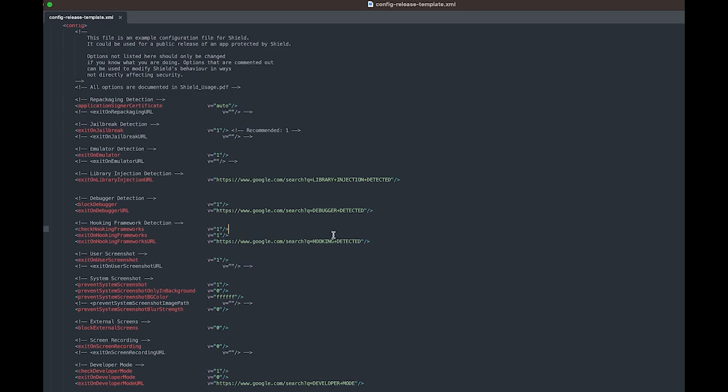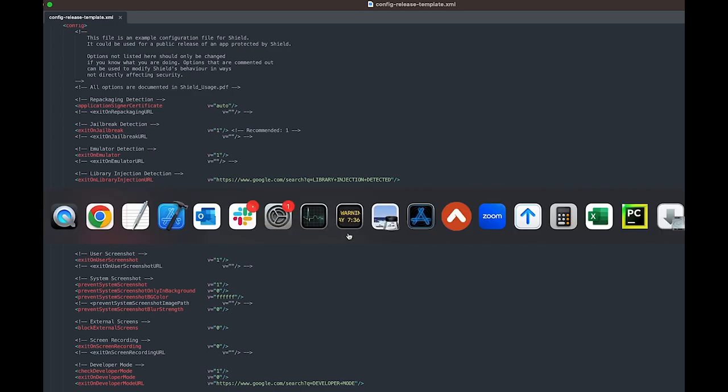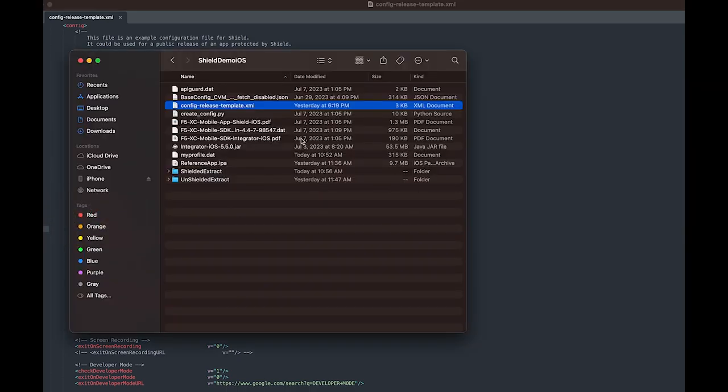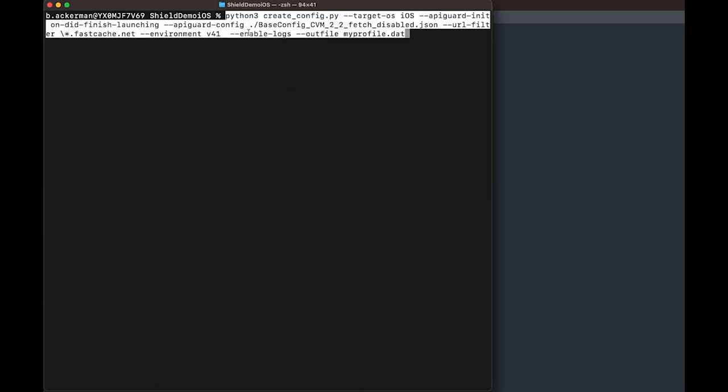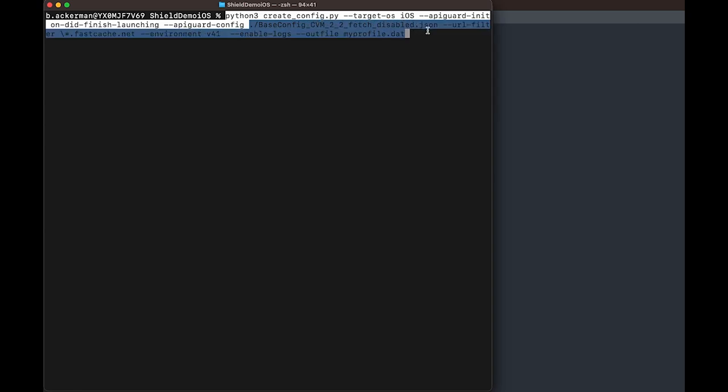Now that we've got the configuration written for the mobile app shield, let's now create an integration profile. When you're creating that integration profile, if the customer has also purchased bot defense, you're going to want to point this python script that will create that profile using the base config for bot defense.